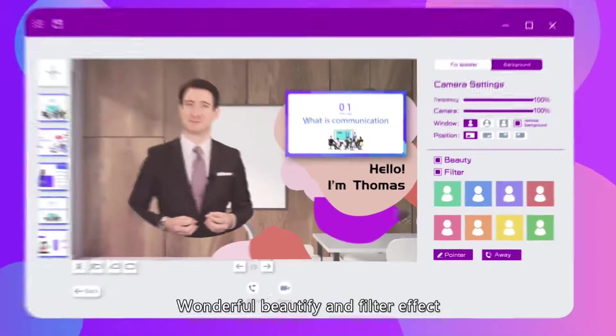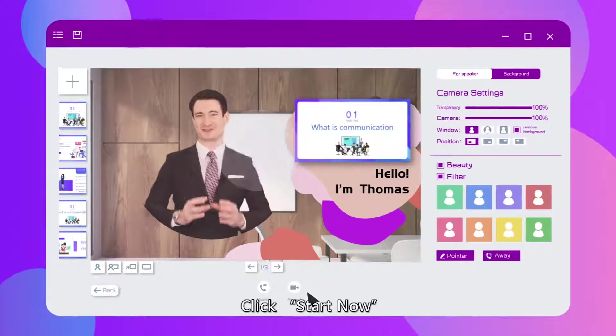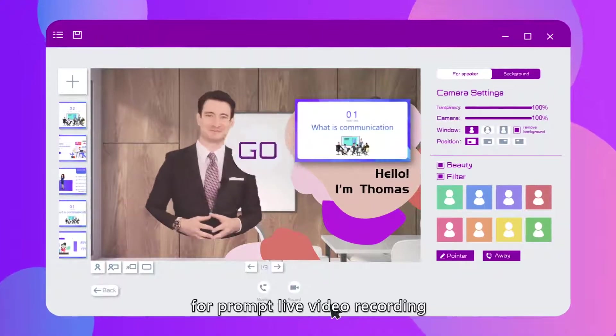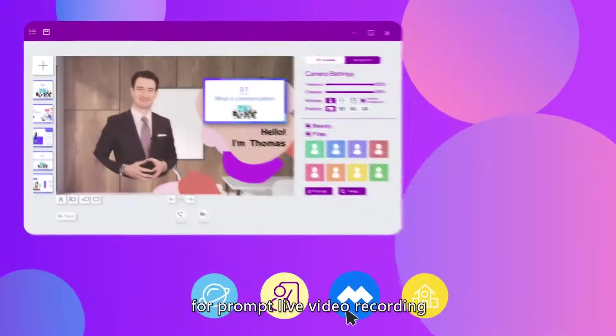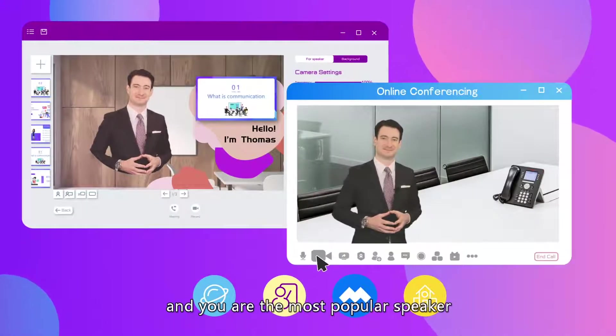Wonderful beautifying and filter effect. Click start now for prompt live video recording and you are the most popular speaker.